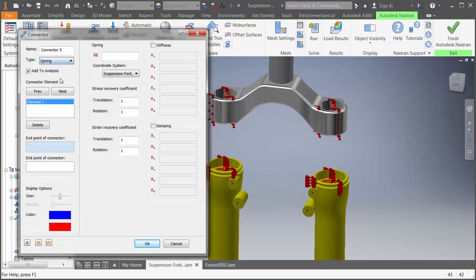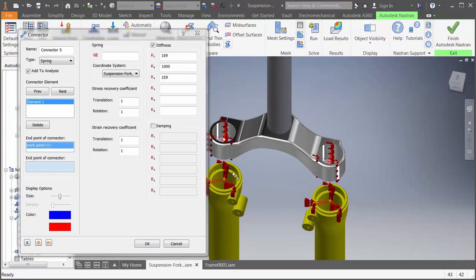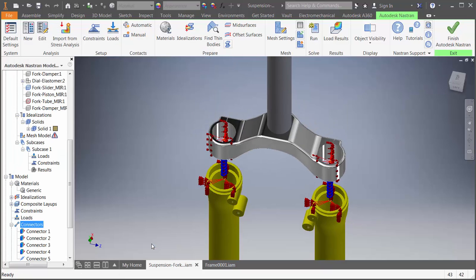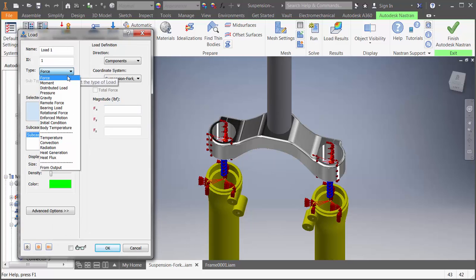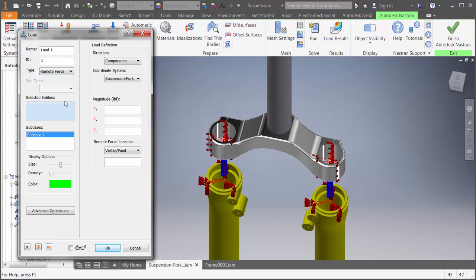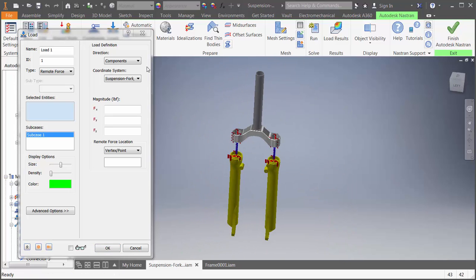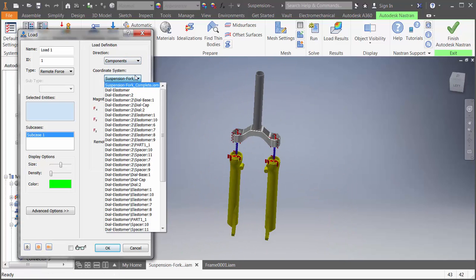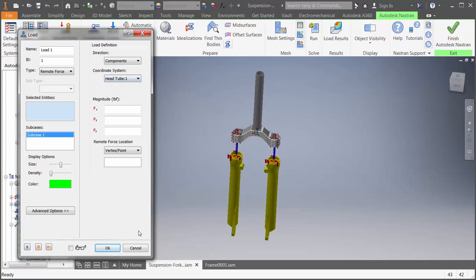Next, we'll connect the ridges together with spring elements. We can use the center points that were created. Next, we'll apply a remote force to where the head tube is connected. We'll assume it's coming in from the handlebars. One of the new options we have is to automatically display the coordinate system that is active for your loads and constraints. This is helpful in making sure the direction is correct.